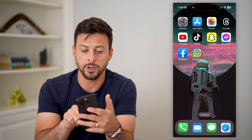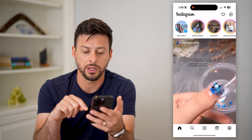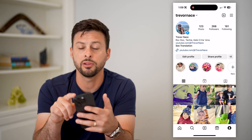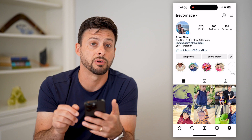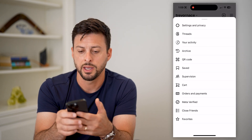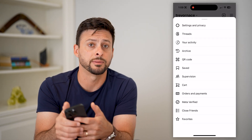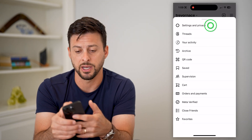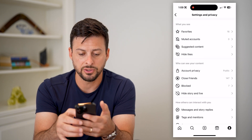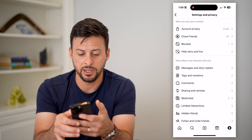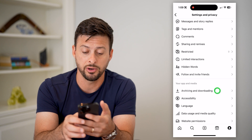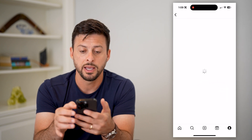Let's open up Instagram and tap on your profile at the bottom right. Now tap on those three lines at the top right, and choose Settings and Privacy at the very top. Scroll down and find Archiving and Downloading and tap on it.